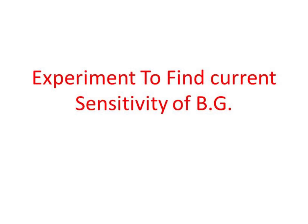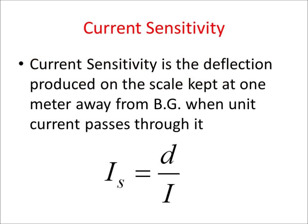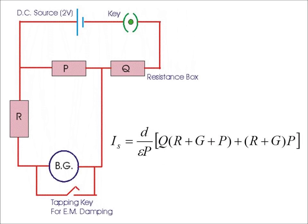Let's conduct the experiment to find out the current sensitivity of the Ballistic Galvanometer. Current sensitivity is the deflection produced on the scale kept at 1 meter away from BG when unit current passes through it. This is the circuit diagram.